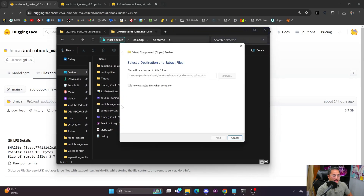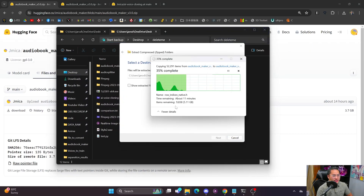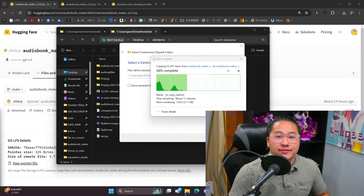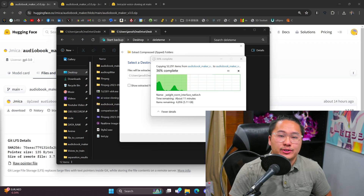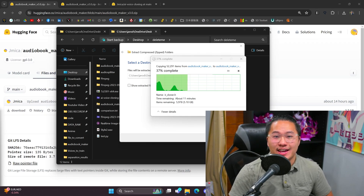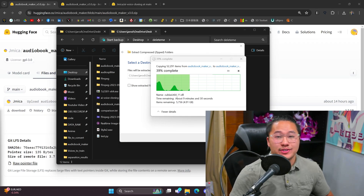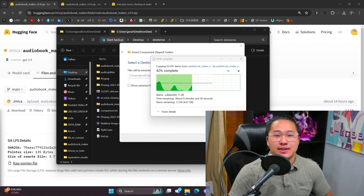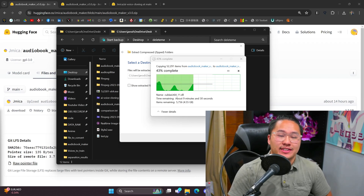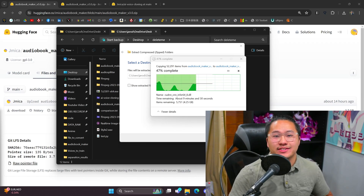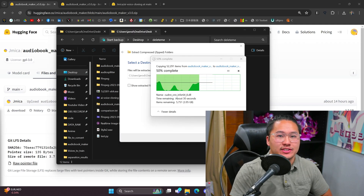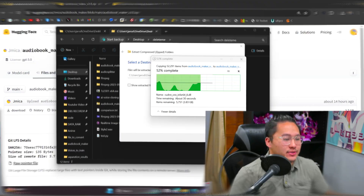Once you're there, you do need to extract it. The Audiobook Maker is extracting right now, so give this a little bit of time. After extraction it'll be about 6 gigs, so it's a pretty hefty extract. The reason for that is because it has all of the modules needed inside of it without you having to do any installation — everything comes packaged into the repository.